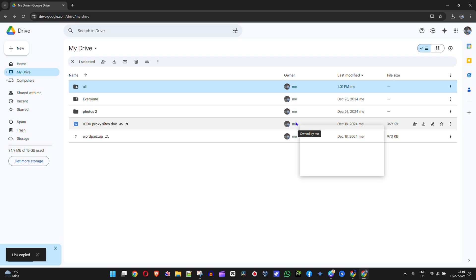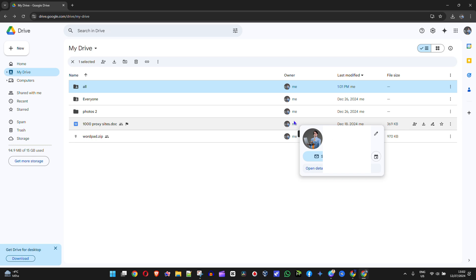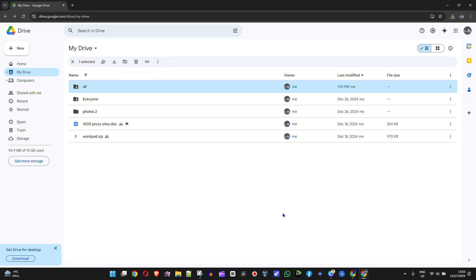Now anyone with this link will be able to upload to this folder. For example, if I share this link with you, or you share it with someone else, and they want to upload something to that folder — because I gave editor rights to anyone with this link — they'll be able to upload to this particular folder.